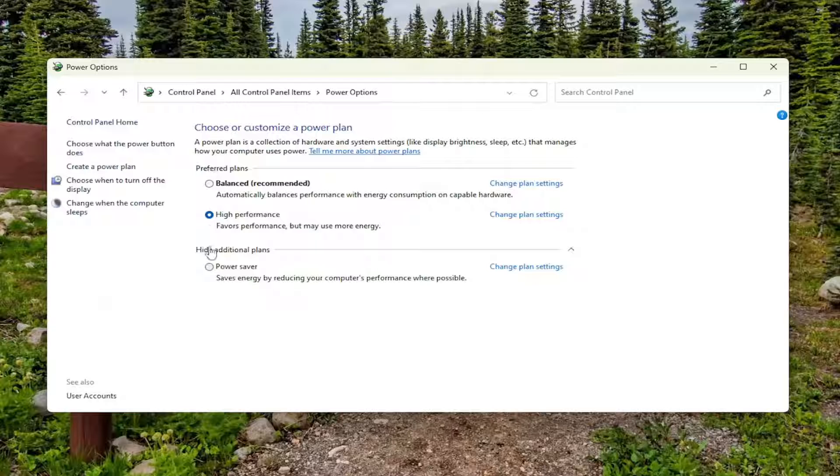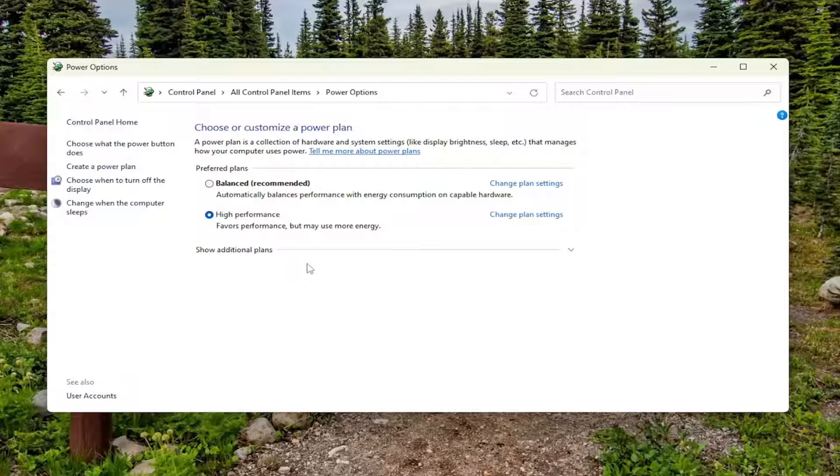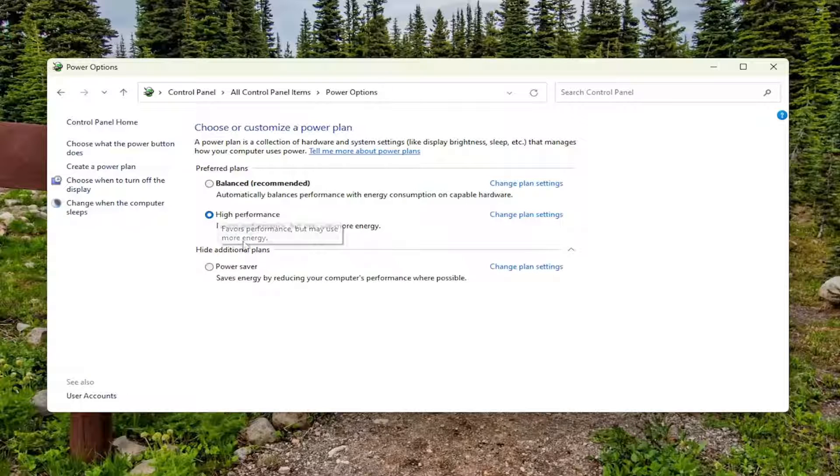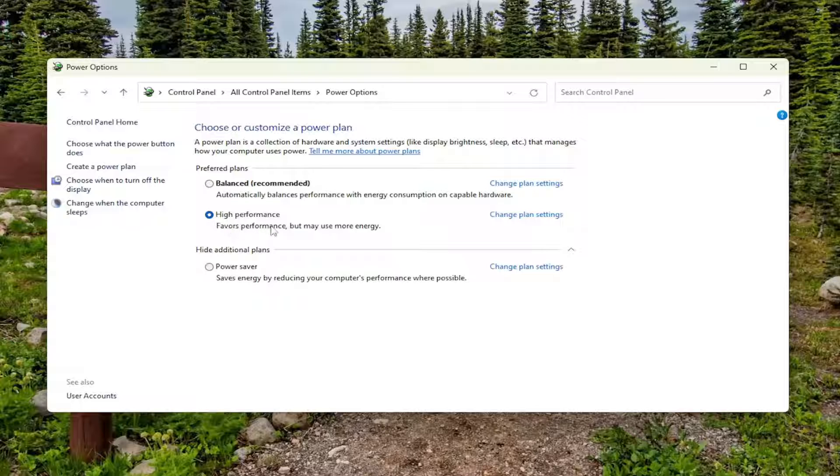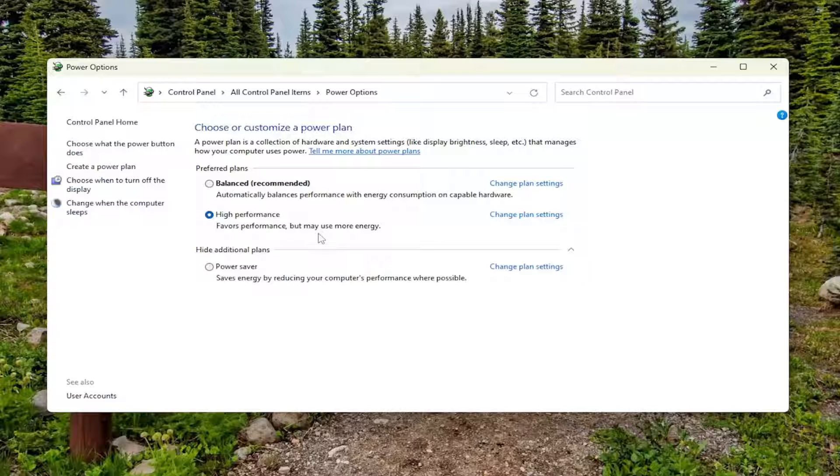Under Preferred or Additional Plans, if you don't see it, you want to select the High Performance Plan, which favors performance but may use more energy. This is more relevant if you're using a laptop as it will drain your battery life faster. If you're on a desktop, the results are negligible on power consumption.